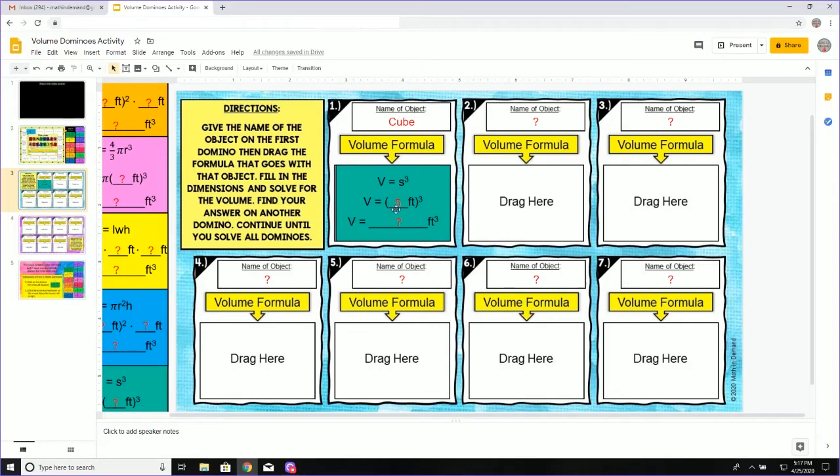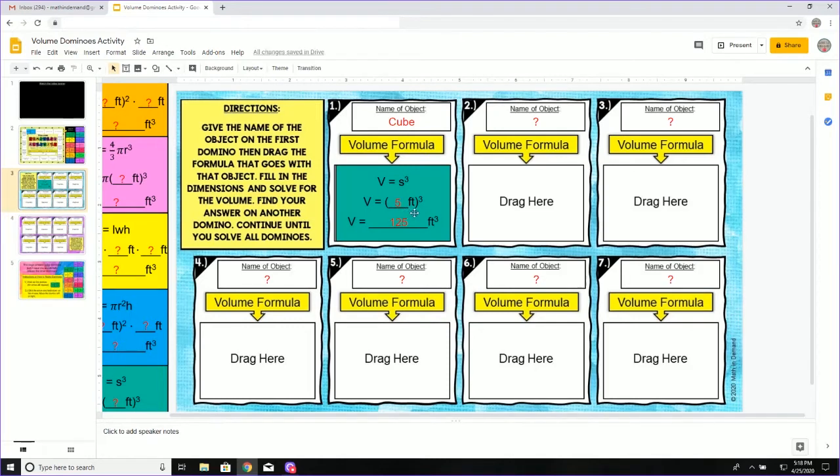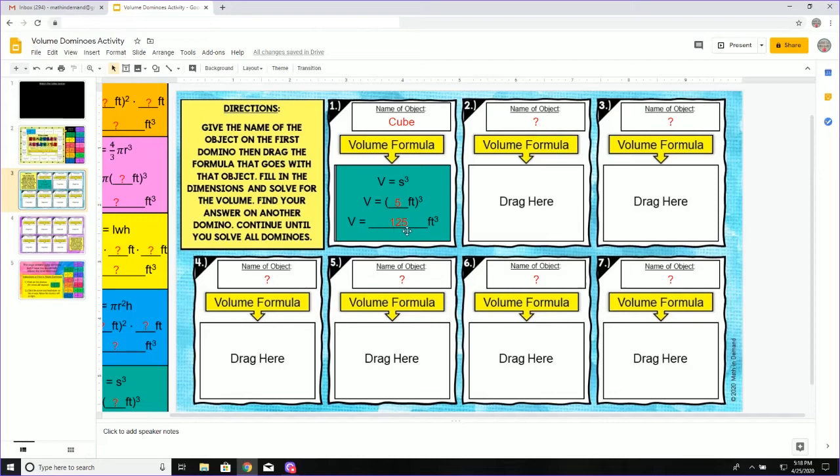Now I am going to ask myself, what is five feet to the third power? That is five feet times five feet times five feet. Well, five times five times five is 125. And I know feet times feet times feet is cubic feet. It already gives me cubic feet right here. So I just needed to type in 125.